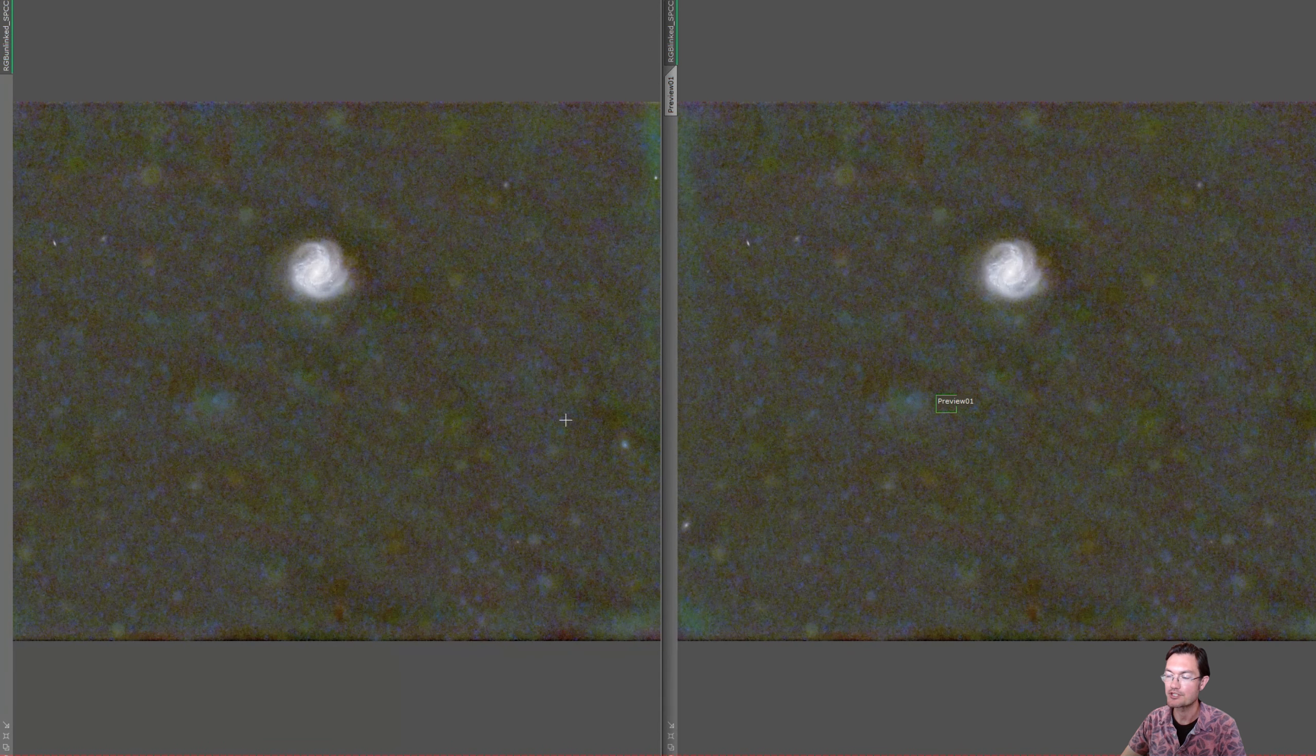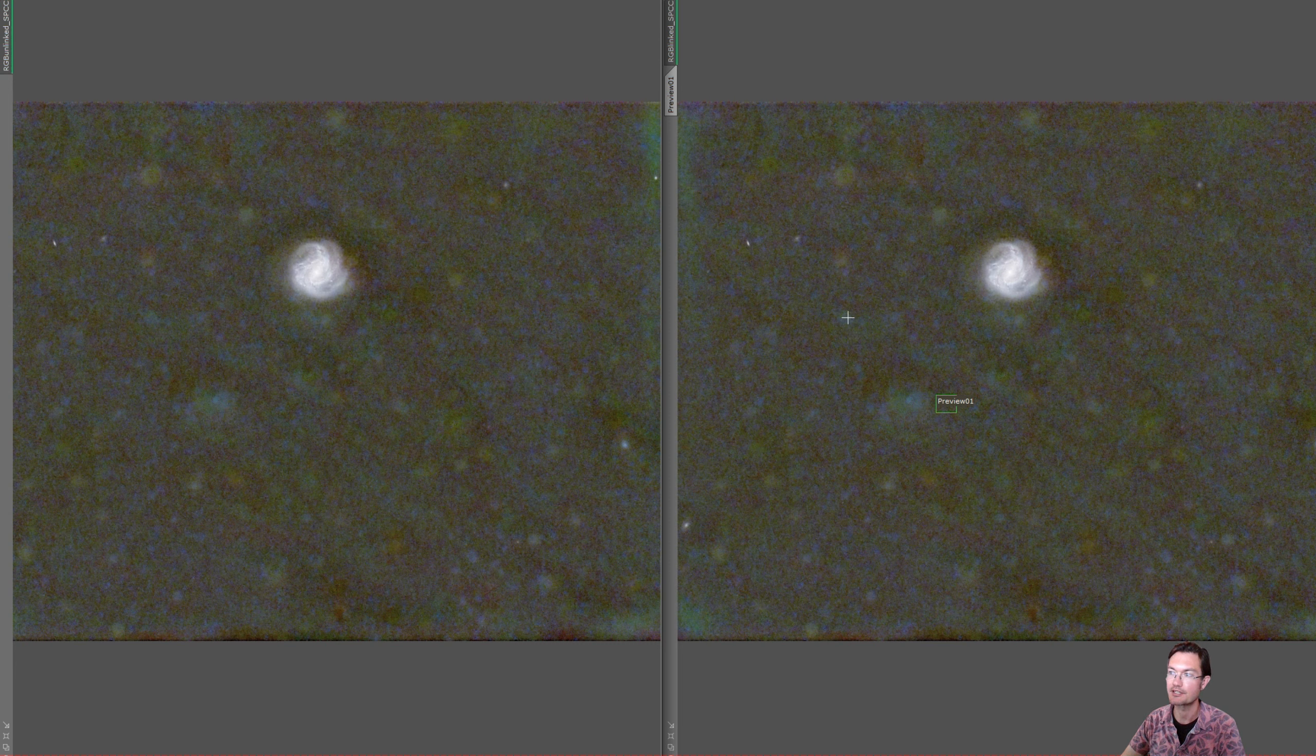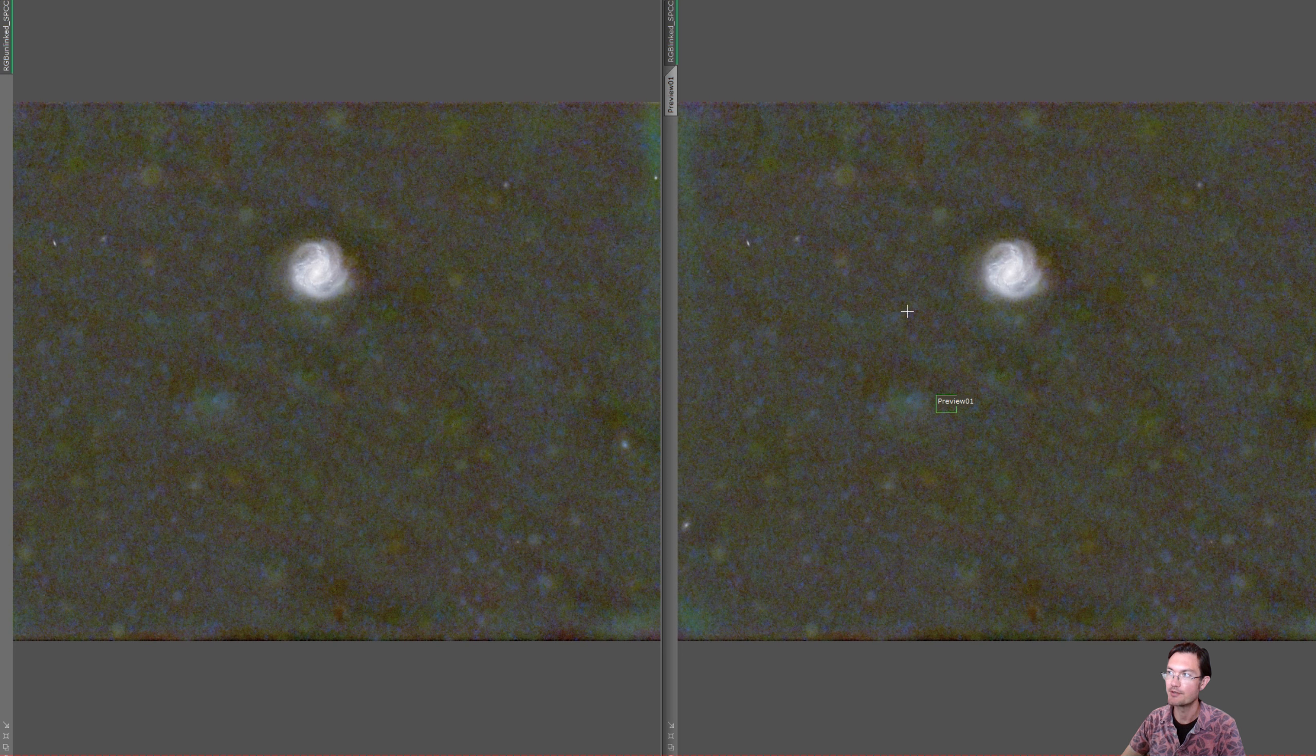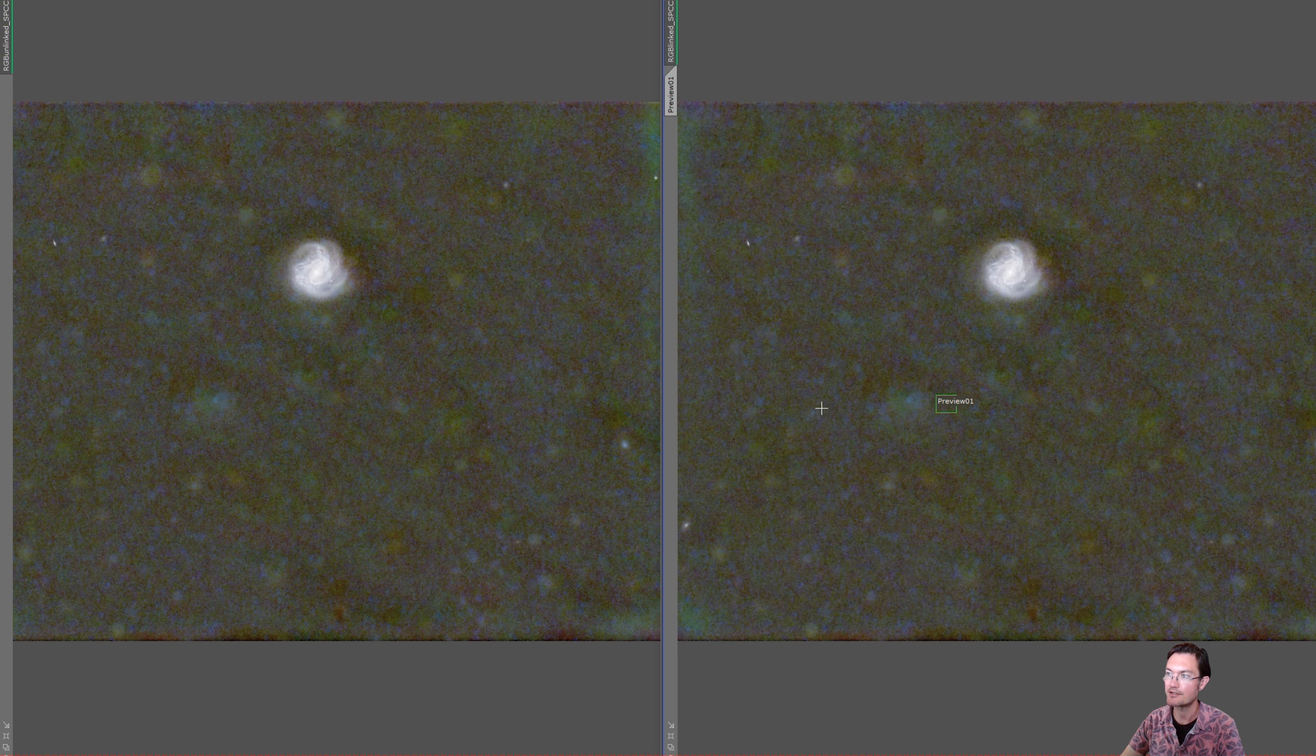Last thing I want to show is why you don't want to run an unlinked stretch after you've already done your color calibration though. So here's two images. They're a clone. All I did was run SPC on them. They are still in their linear state.